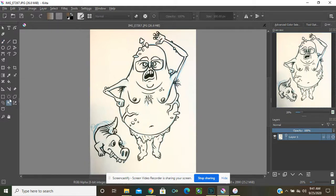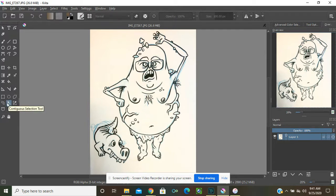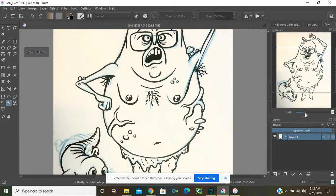These are the selection tools down here with the dotted lines. You also have this thing that looks like a magic wand — every other program calls it a magic wand, but here they call it the contiguous selection tool. Over here is the navigator.